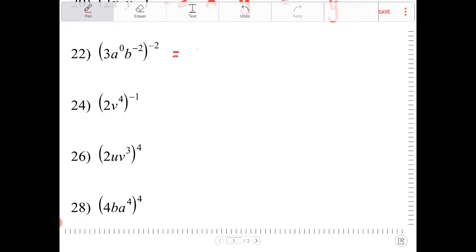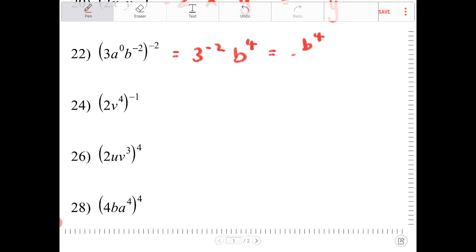This one gives 3 to the negative 2. 8 to the zeroth is just 1, and 1 to anything is just 1. Then b to the negative 2 to the negative 2 is b to the fourth, so the answer is b to the fourth over 9.